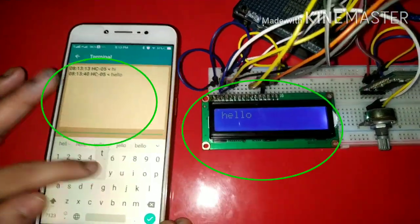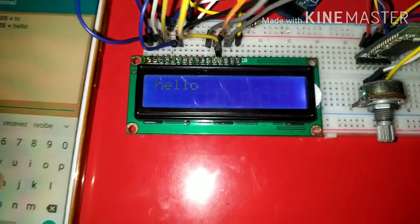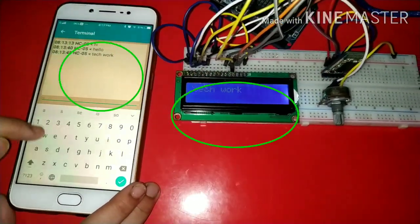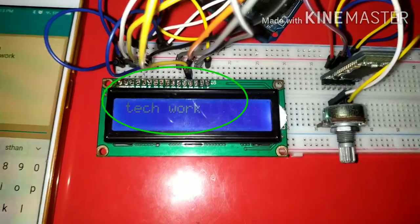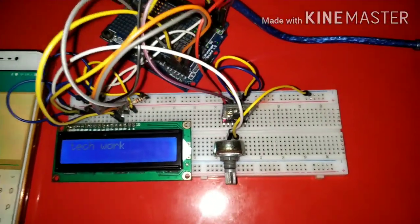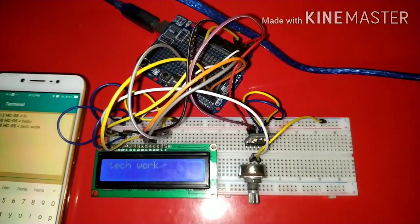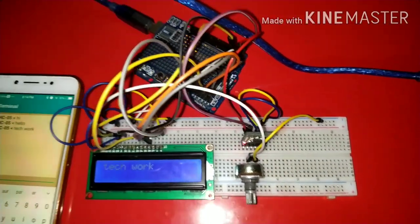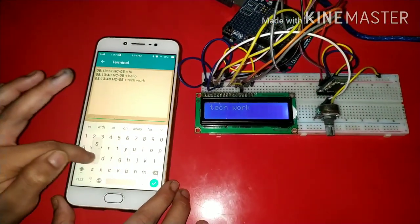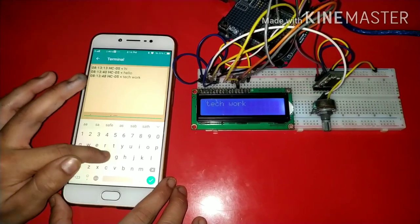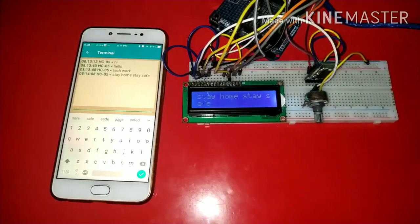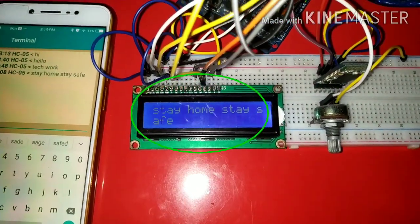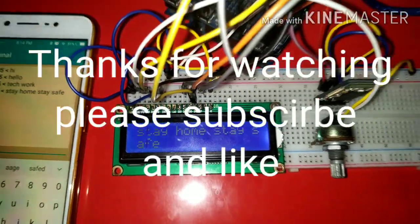As you can see I type hello and it displays hello. Then I type tech work so it displays tech work. As I type stay home stay safe and it displays stay home stay safe. To be continued...